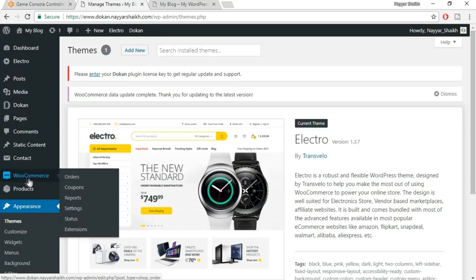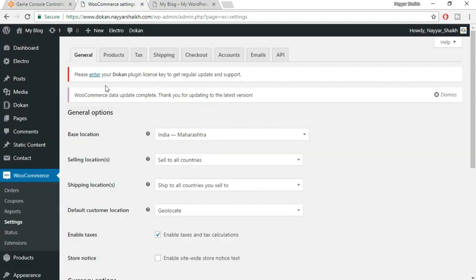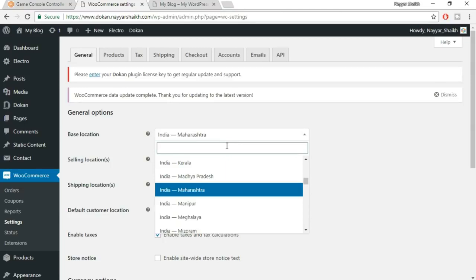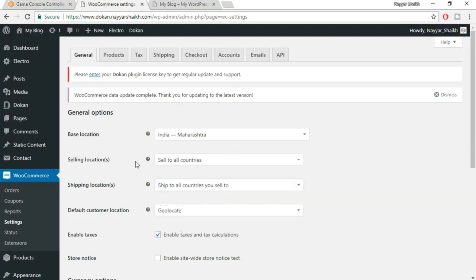Hover over WooCommerce and select Settings. This is the general option. It will ask you for base location — where your store or business is based. Then here you have to type in your state name. For example, I stay in Mumbai which is in Maharashtra state, so I'll type in Maharashtra and get that option: India, Maharashtra. Now it will ask for selling locations — which countries do you sell to?